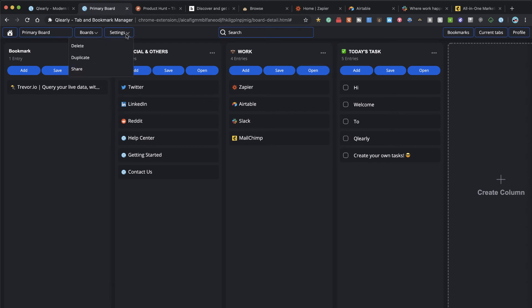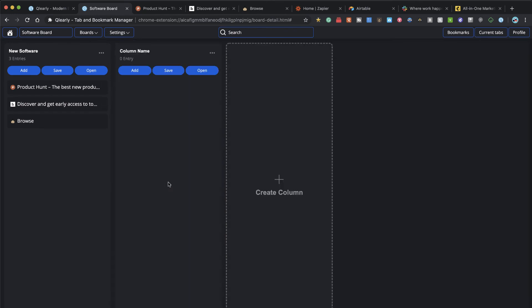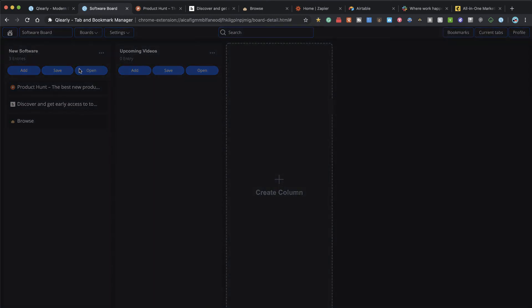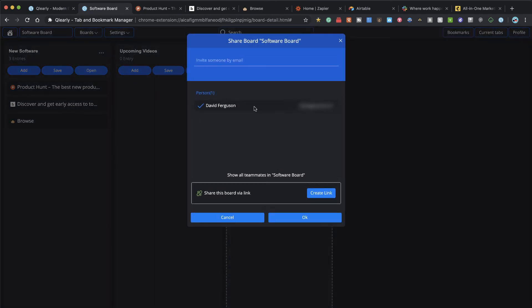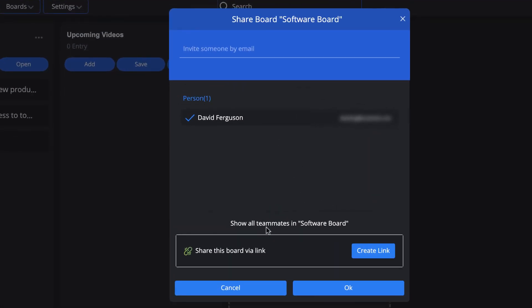Let's take a look at settings. That's where I can duplicate. Now the sharing—that was another really nice feature of these boards. Let's say I want to share my software board. Maybe I want to create a new column and say upcoming videos. This kind of has a Kanban-type style to it, so you can use it as work in progress and completed.